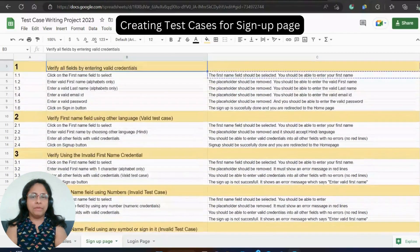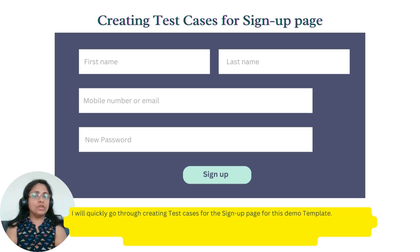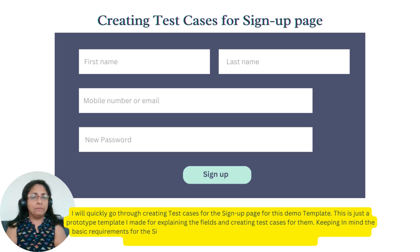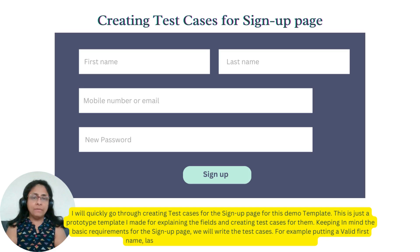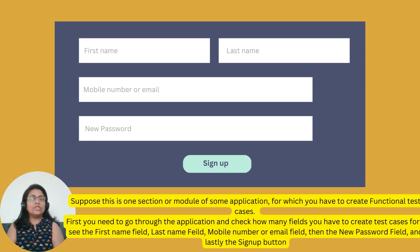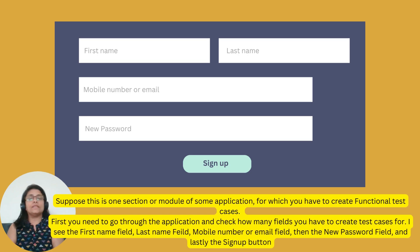Creating test cases for signup page. I will quickly go through creating test cases for the signup page for this demo template. This is just a prototype template I made for explaining the fields and creating test cases for them. Keeping in mind the basic requirements for the signup page, we will write the test cases — for example, putting a valid first name, last name, valid email ID or mobile number. Suppose this is one section or module of some application for which you have to create functional test cases.